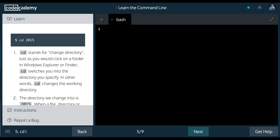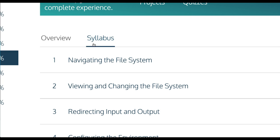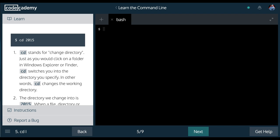Welcome to Learn the Command Line on Codecademy. We are in section 1, navigating the file system. This is lesson 5, CD1.